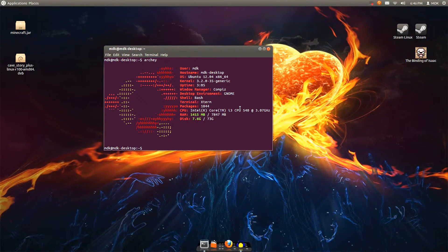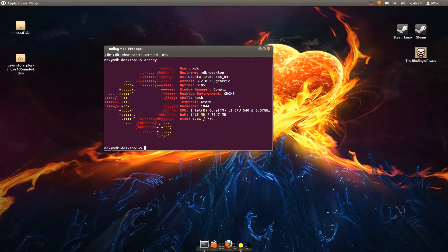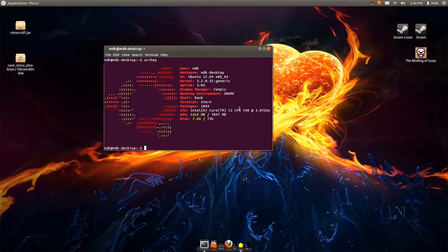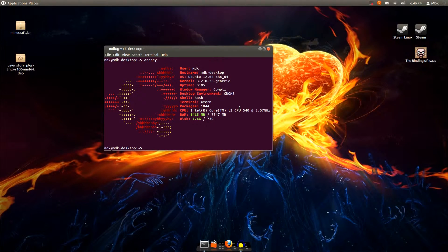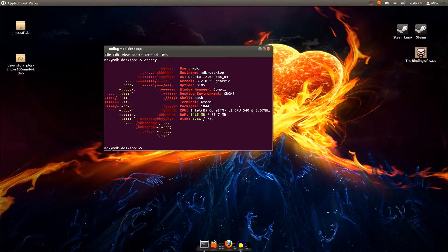As you can see, I'm just running Compiz for my Windows Manager, and I'm using GNOME Fallback Session for my desktop environment, and that's just personal preference.